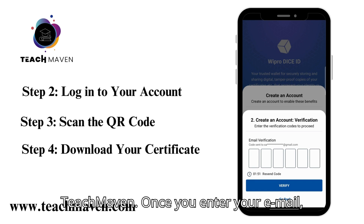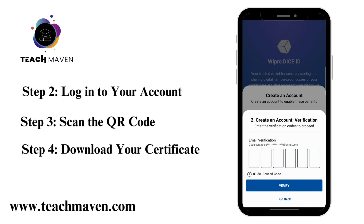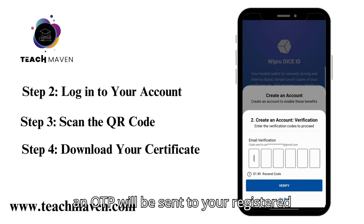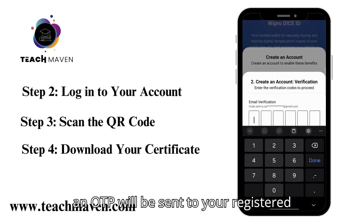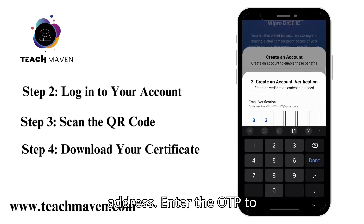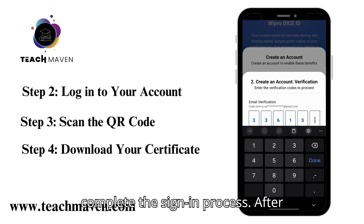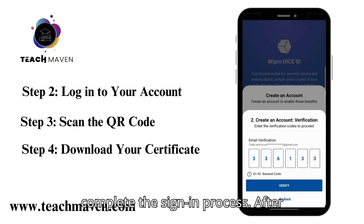Once you enter your email, an OTP will be sent to your registered address. Enter the OTP to complete the sign-in process.